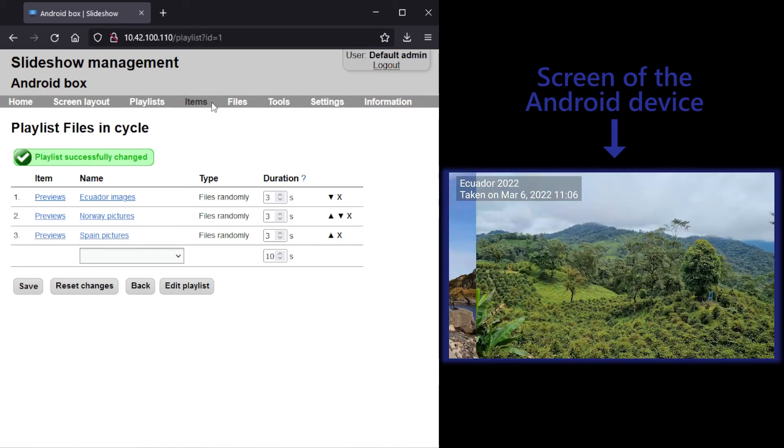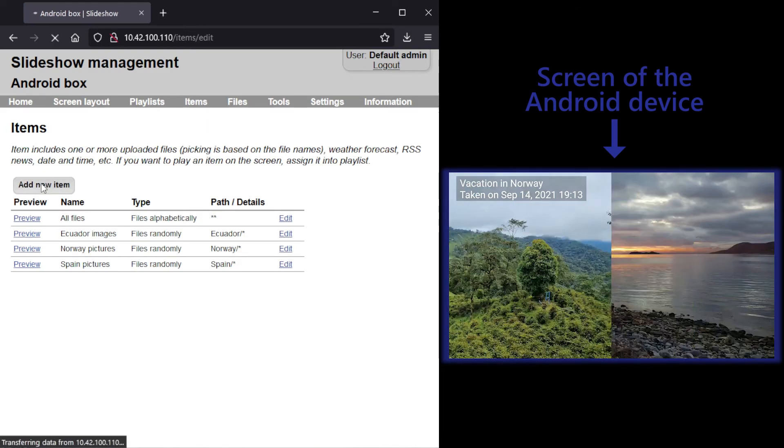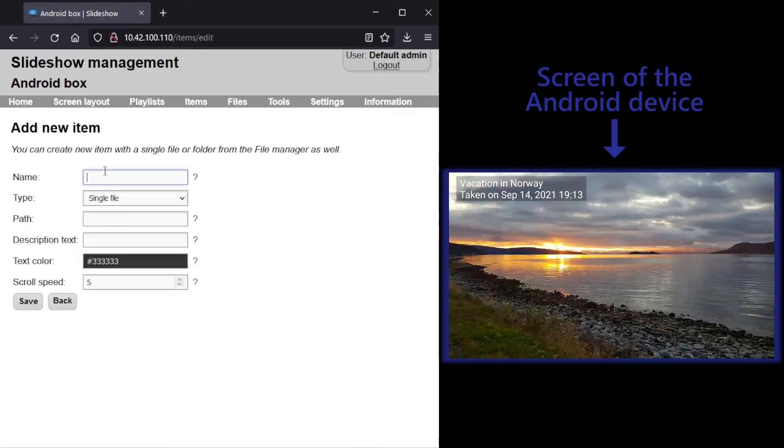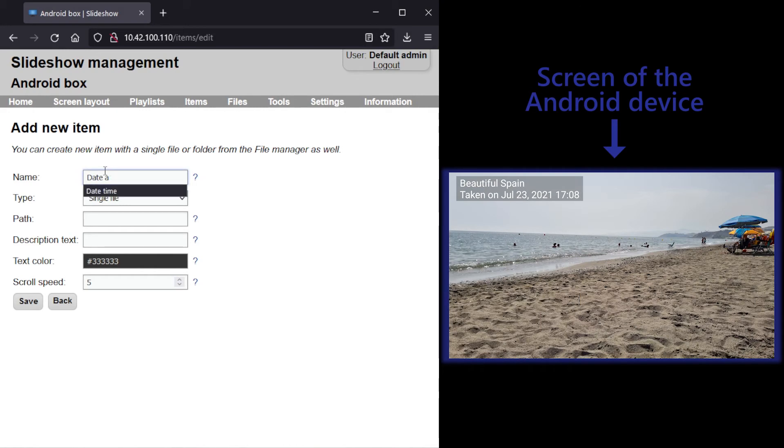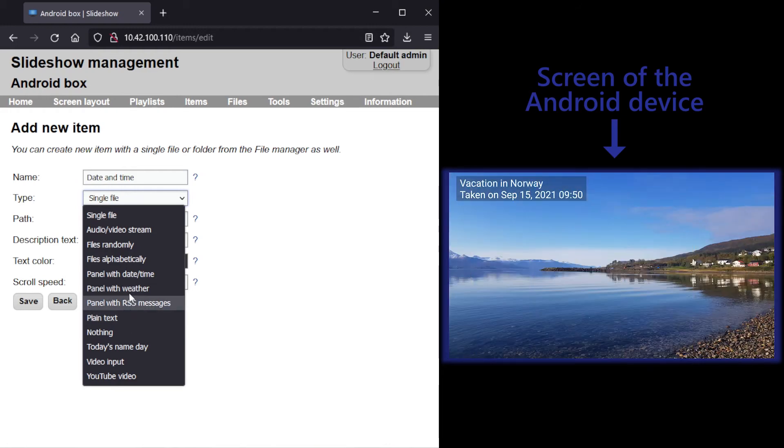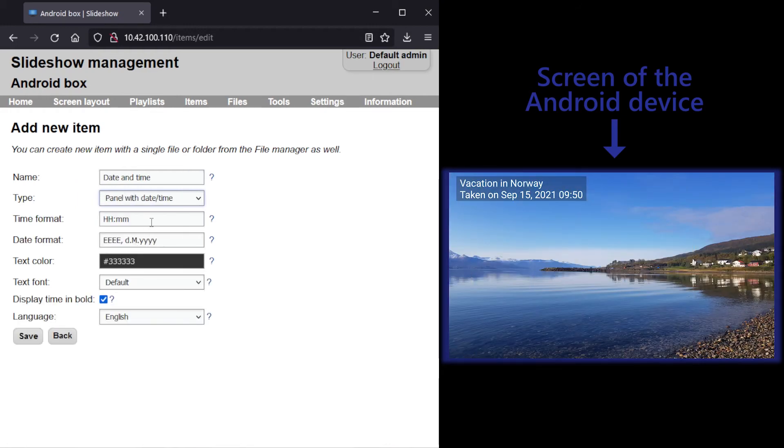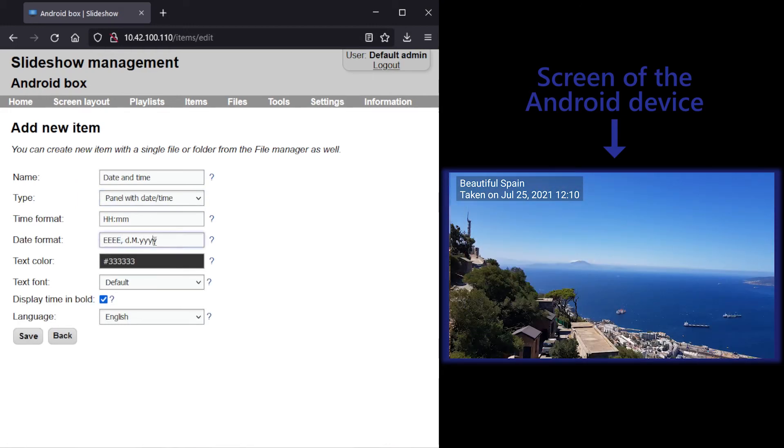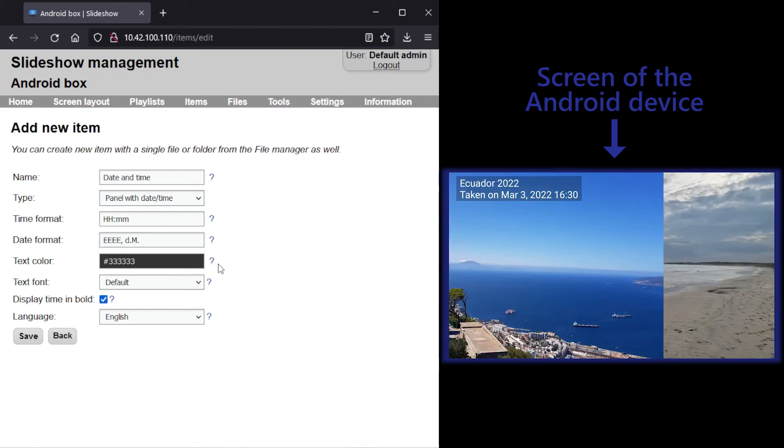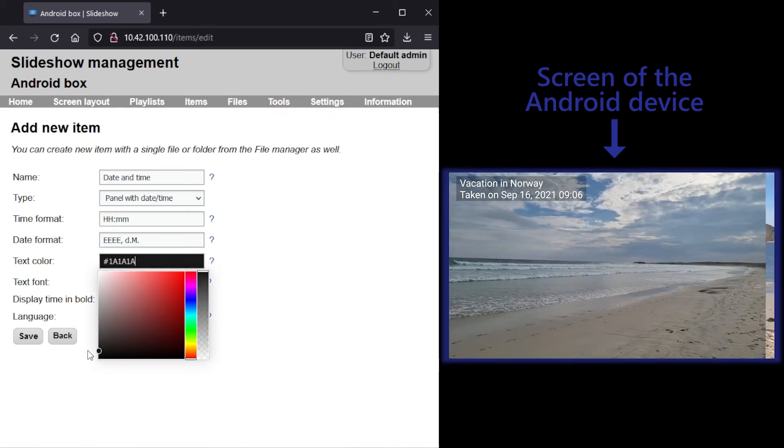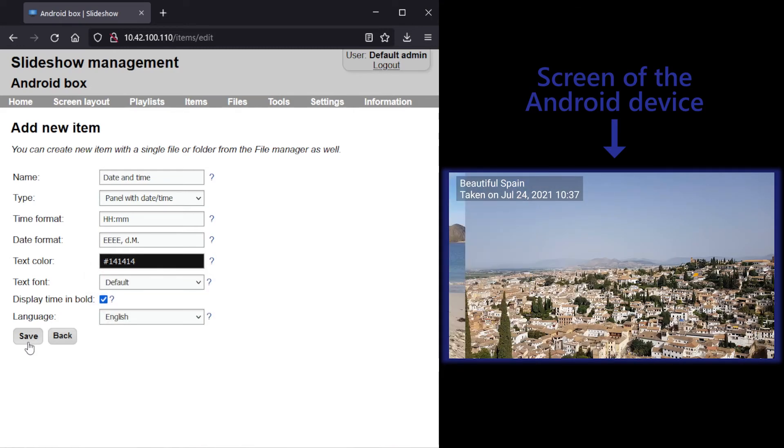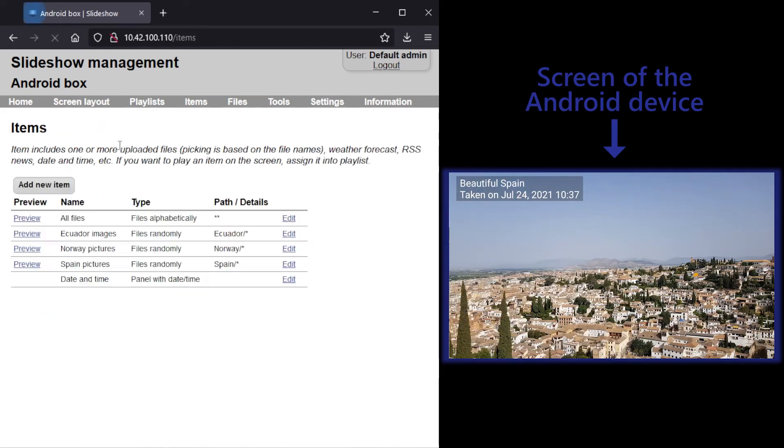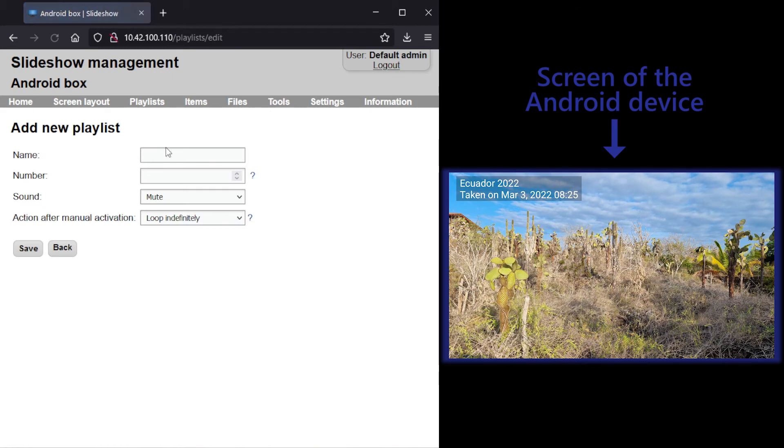As a final touch for the digital photo frame, I will add a small clock to the corner of the display. I will create a new item with type date time, change the date format and color a little bit. Then create a new playlist with just this one item.